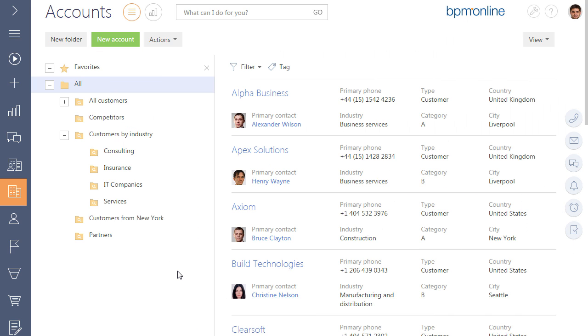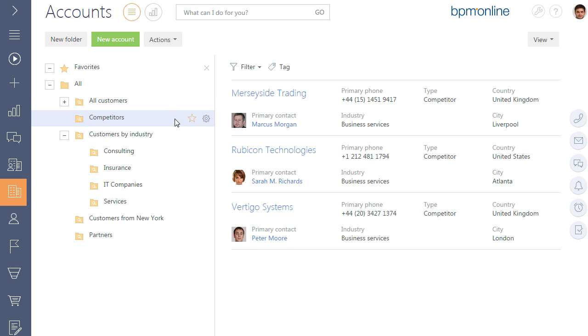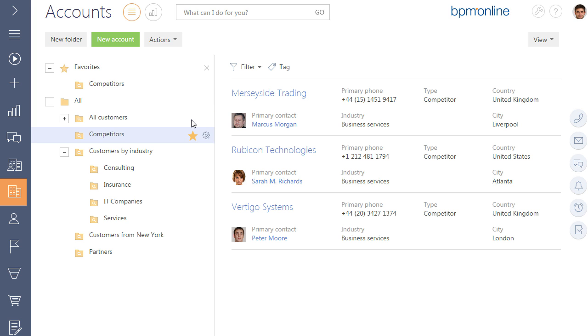You can add the most frequently used folders to the list of favorites in BPM Online. The favorites folder is displayed at the top of the folder area. To add a folder to the favorites, select the required folder and click on the favorite icon.